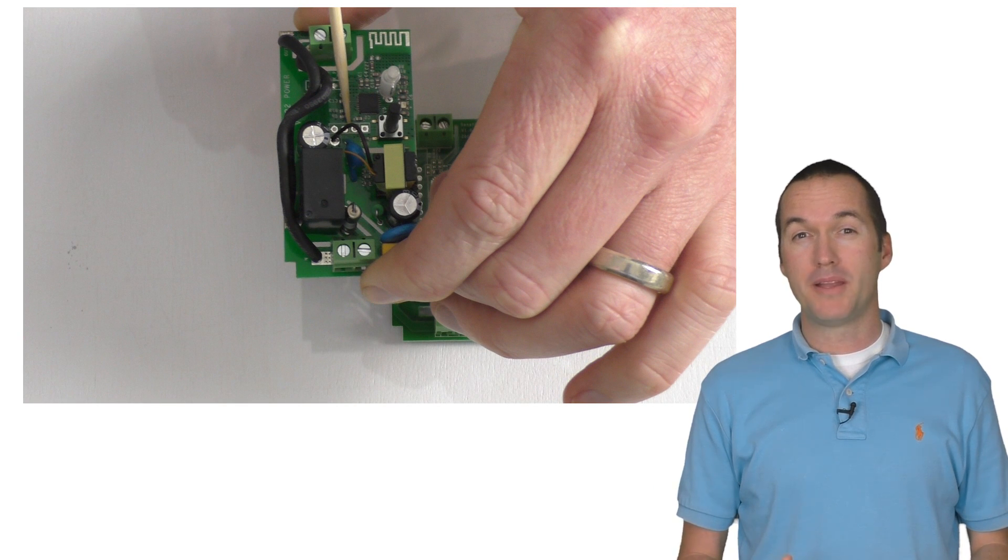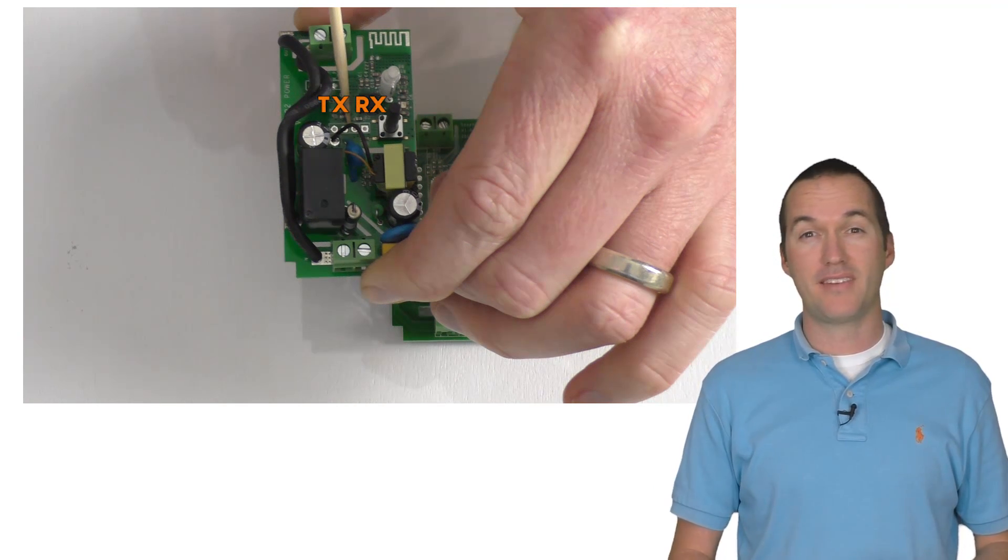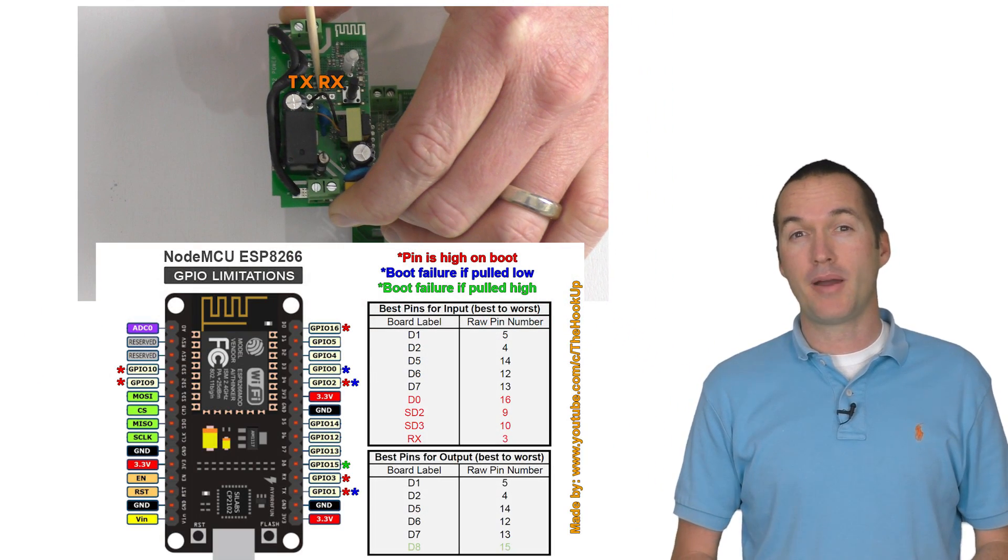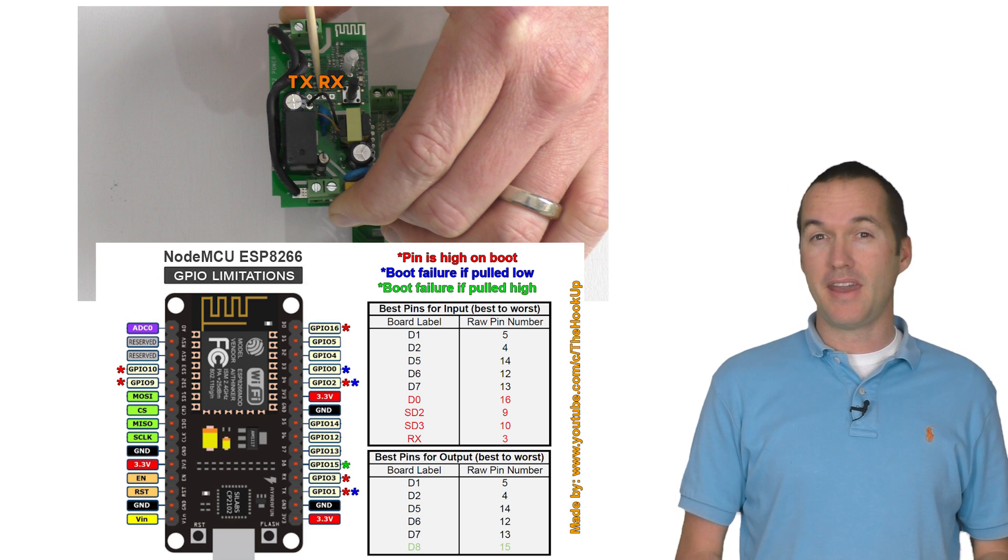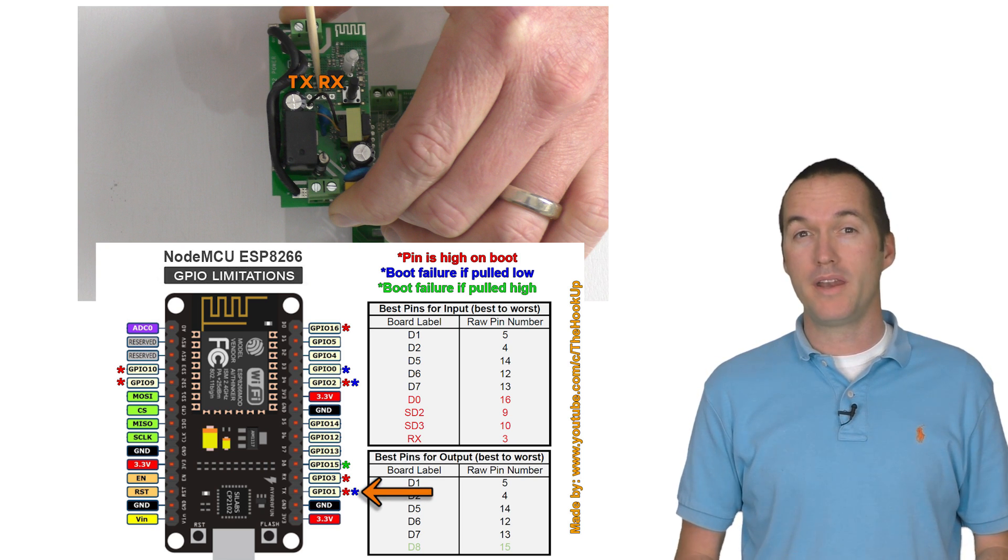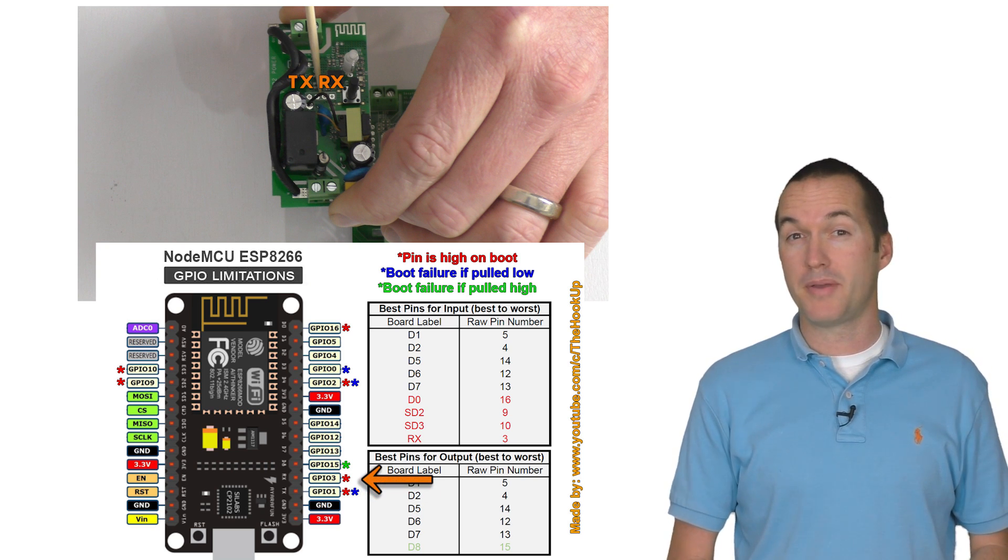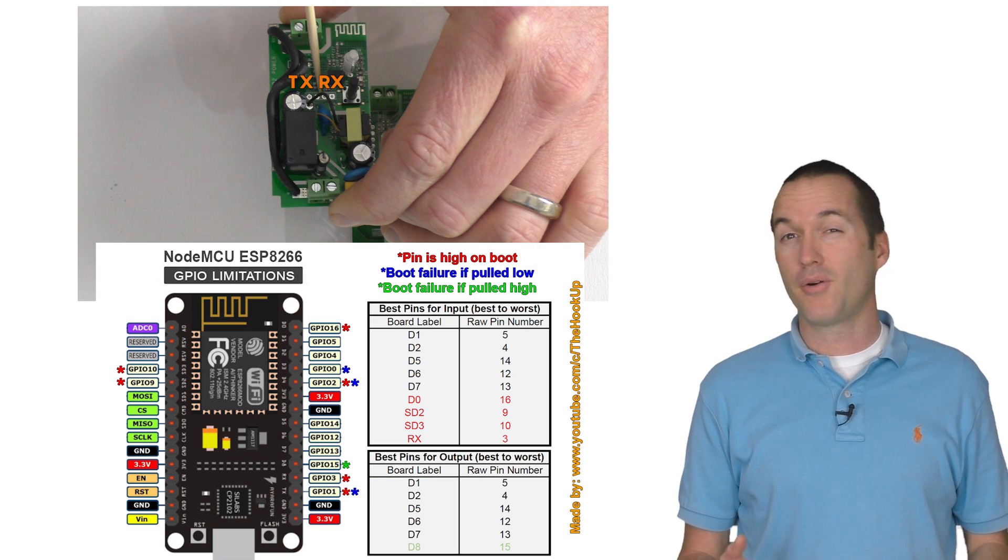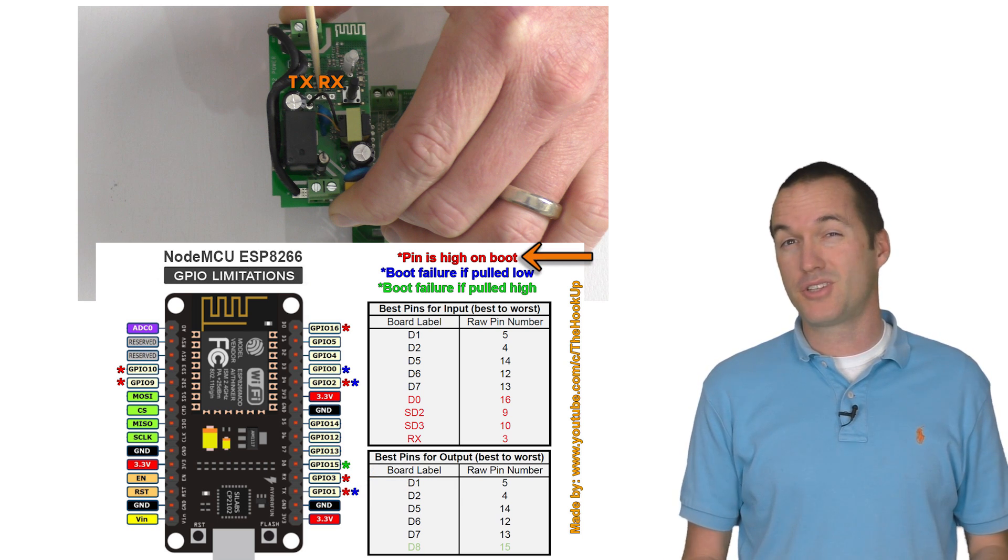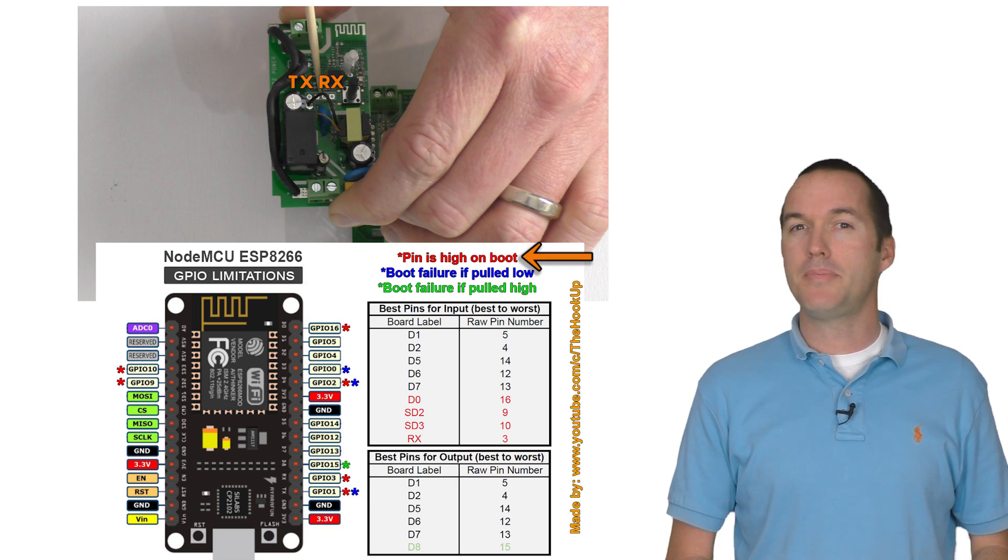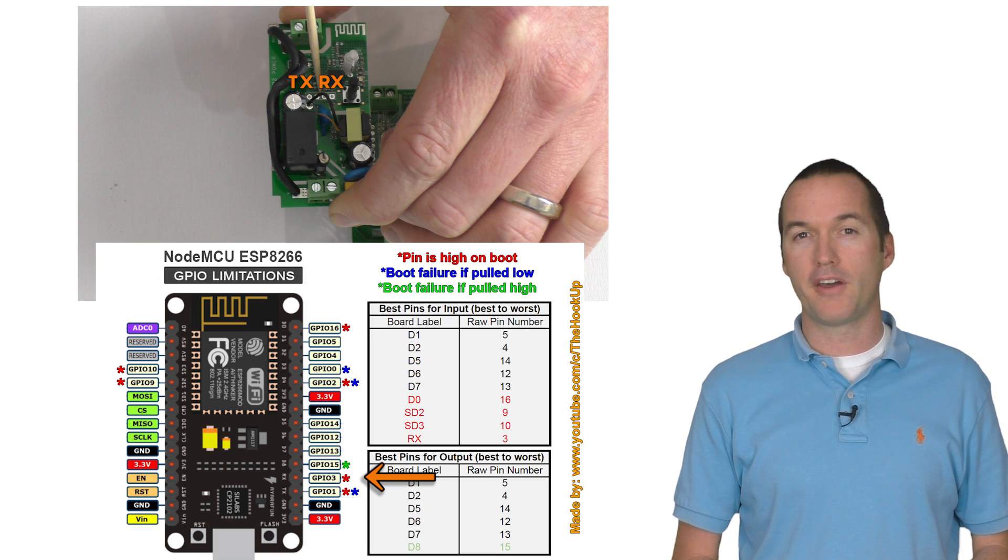We know the other two pins that are available to us are TX and RX, and you can see that in my diagram TX corresponds to GPIO 1 and RX corresponds to GPIO 3. Both of these pins are also high on boot, which is unfortunate, but you can see that GPIO 3 won't cause boot failure when pulled low.